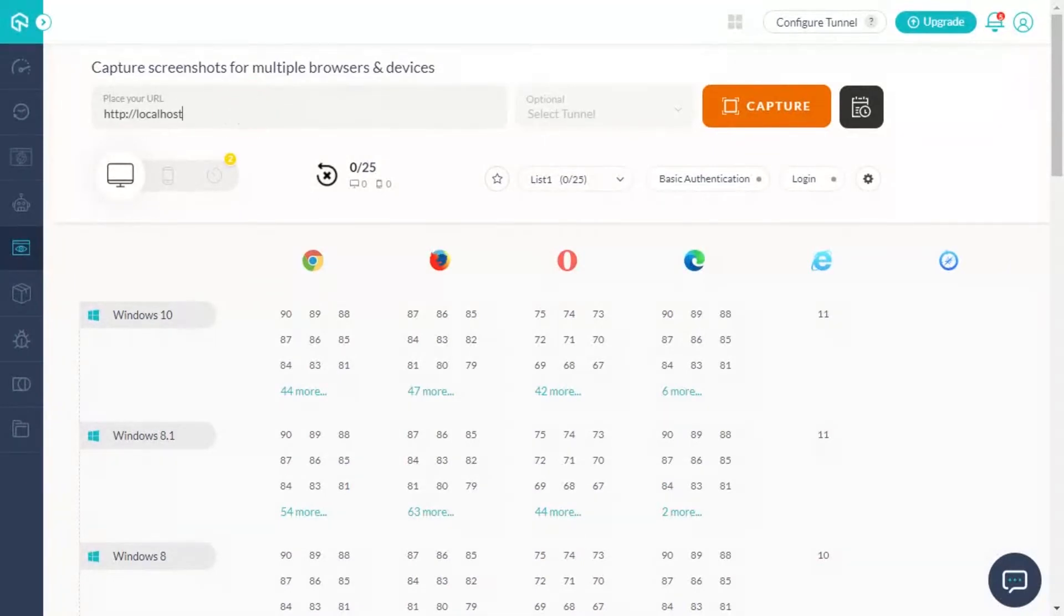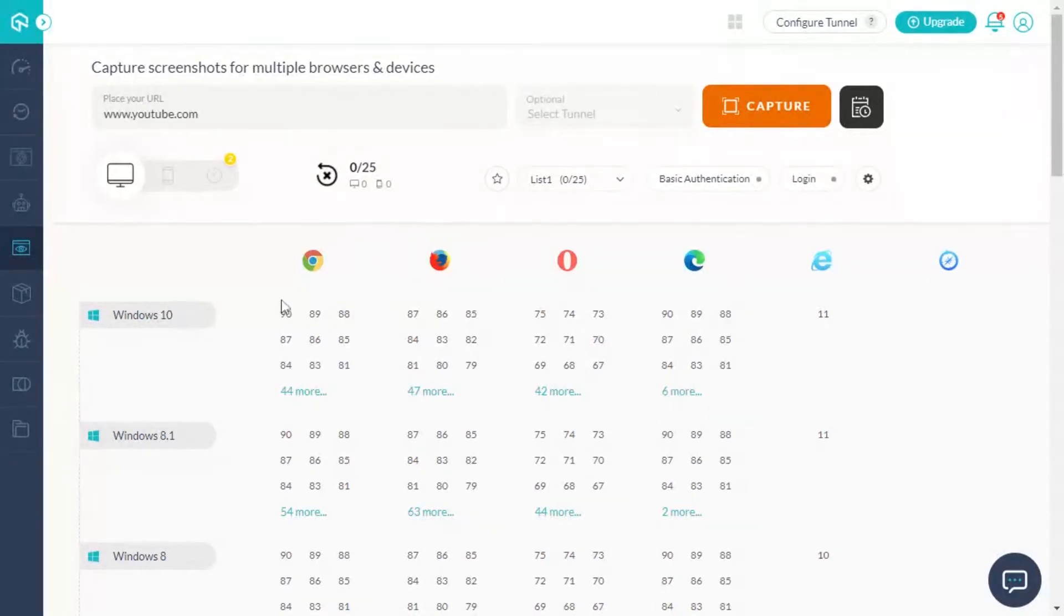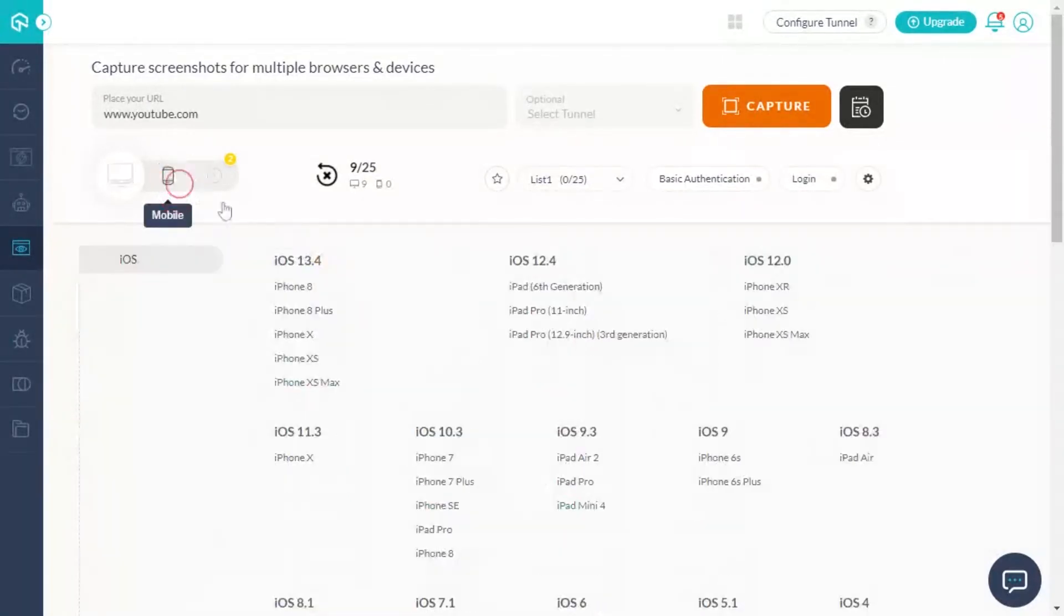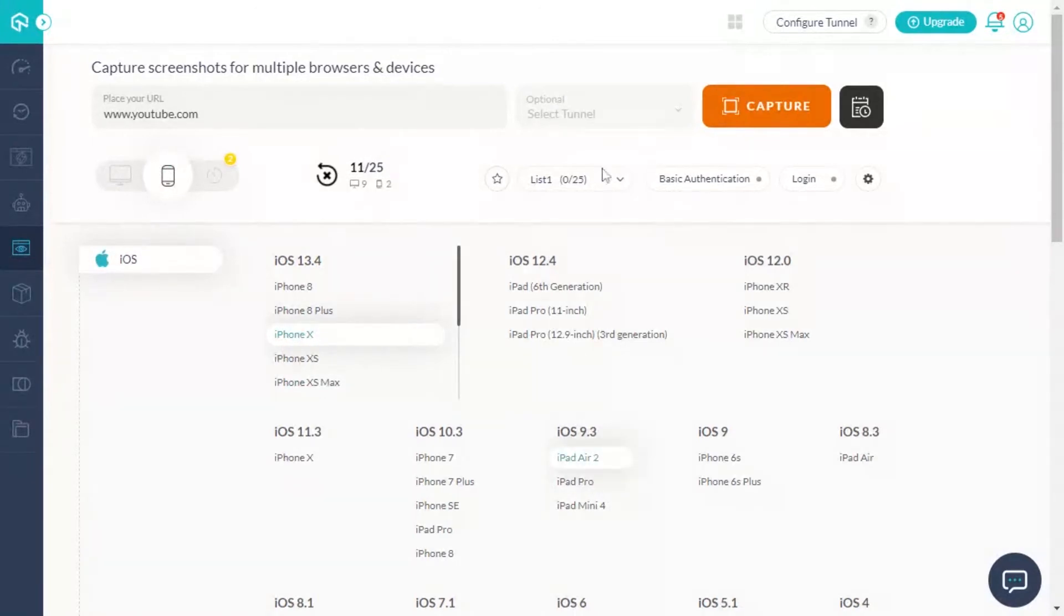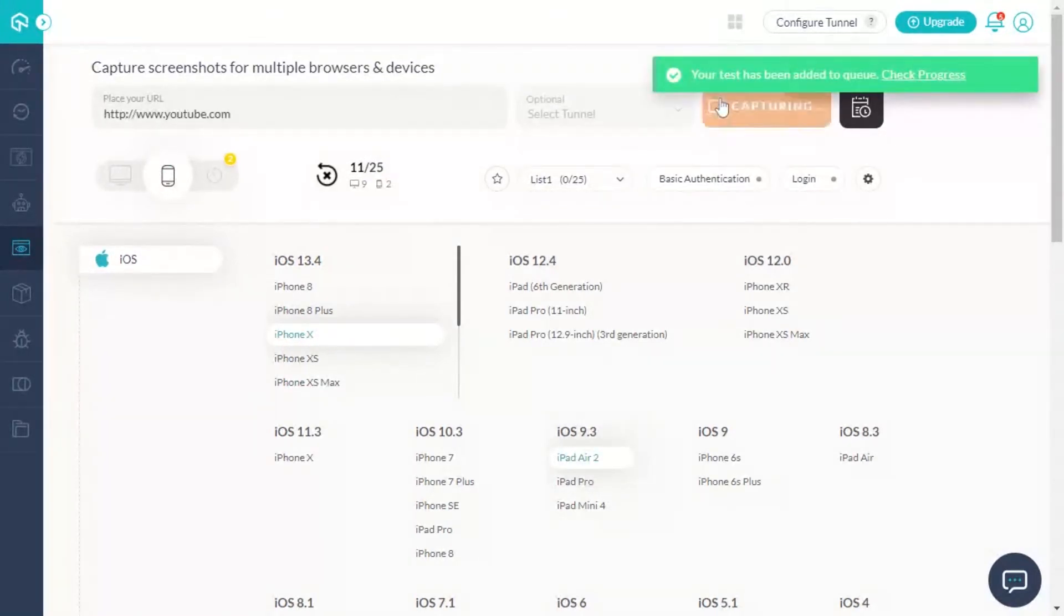Enter the URL on which you wish to run the test. Select one or more desktop browsers, mobile viewports, or a combination of both. Now, click on the capture button.